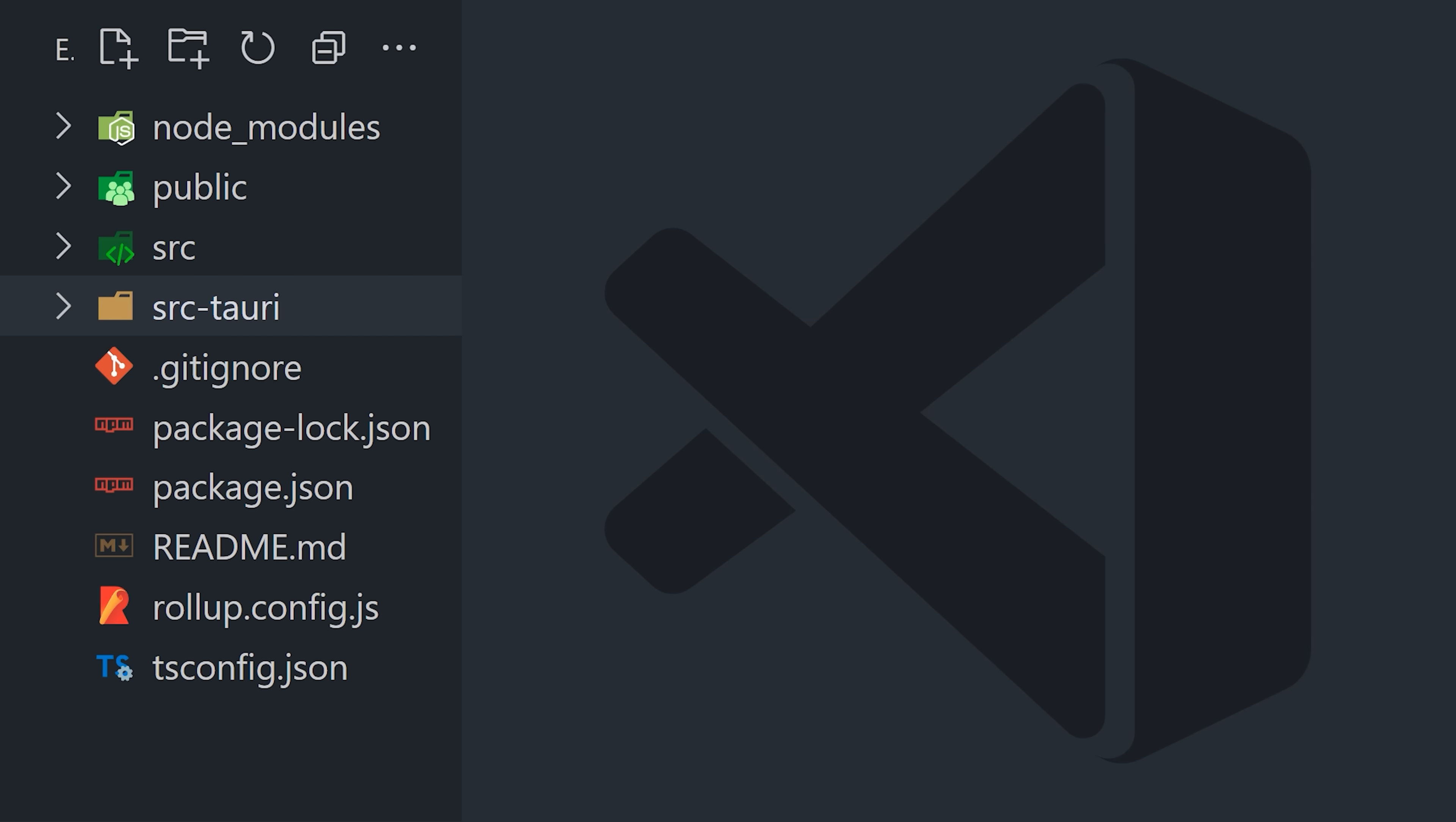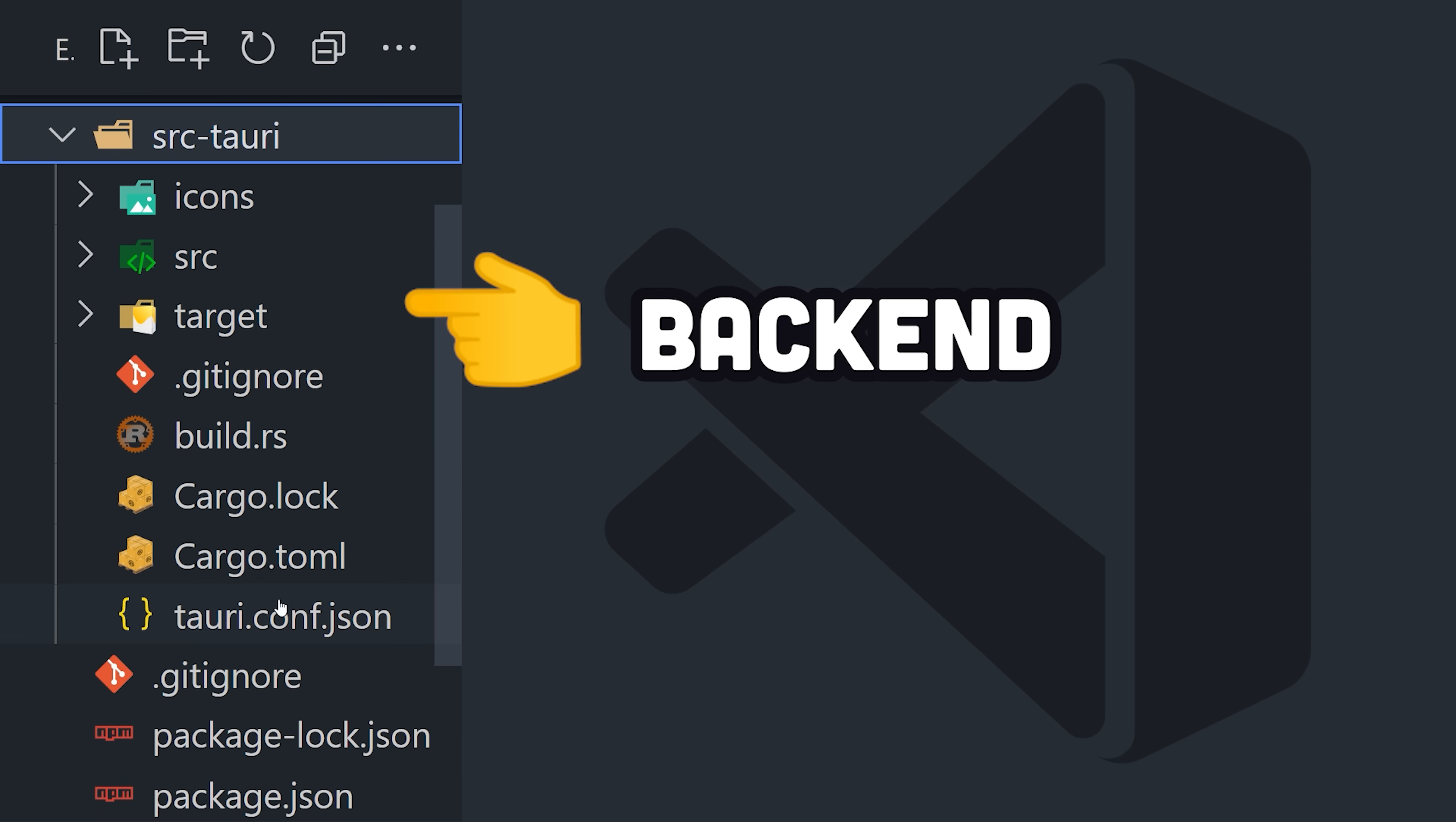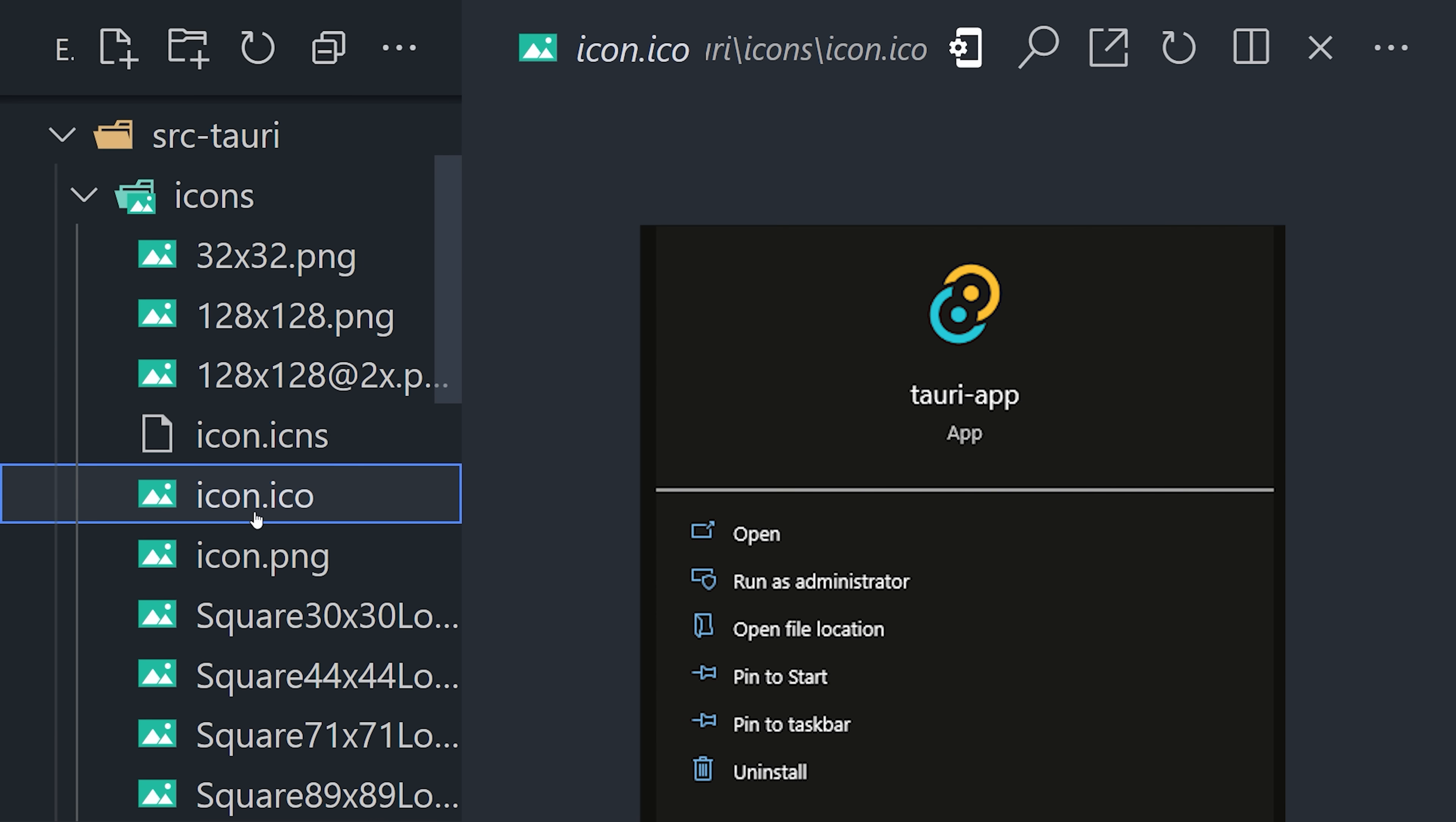It looks identical to a web project, except for the source Tauri directory. This is the back-end for your native desktop app, inside of which you'll find icons that will be displayed when the app is installed.